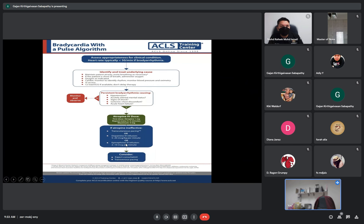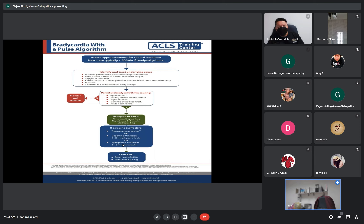For bradycardia, the algorithm is similar. Initially, maintain the patient's airway, check oxygen saturation, and monitor the cardiac rhythm. Establish IV access. If the patient has no concerning features such as hypotension or altered mental status, just observe and monitor. If the patient is unstable or not improving, give atropine 1 mg, repeatable every 3 to 5 minutes up to a maximum dose of 3 mg.